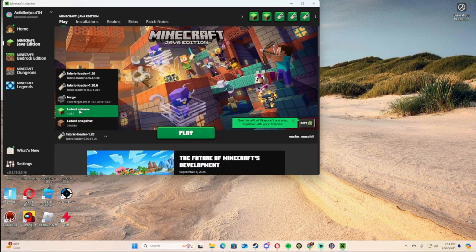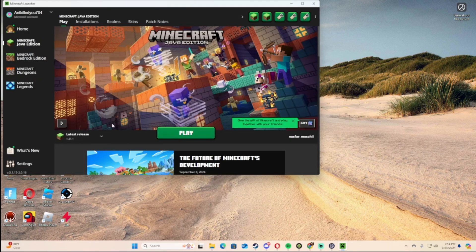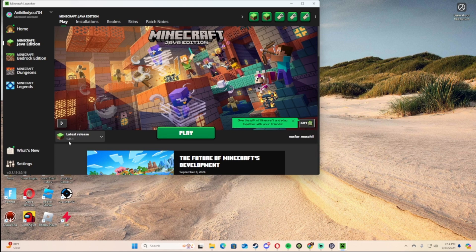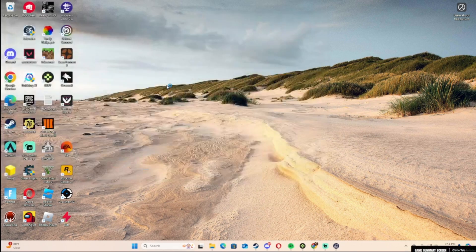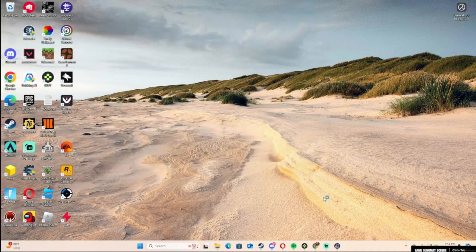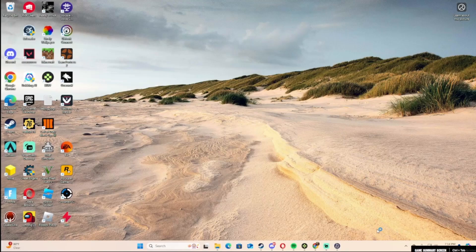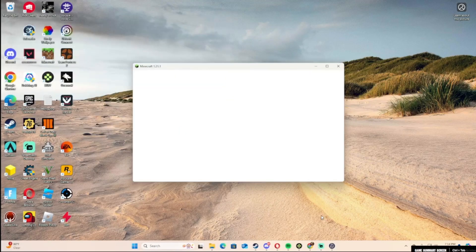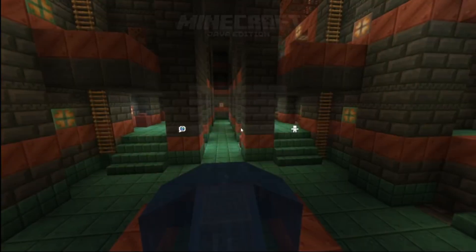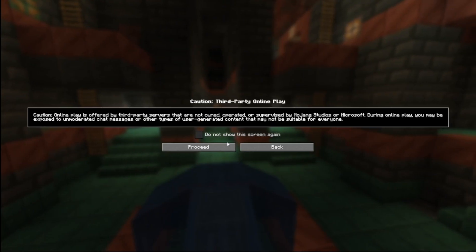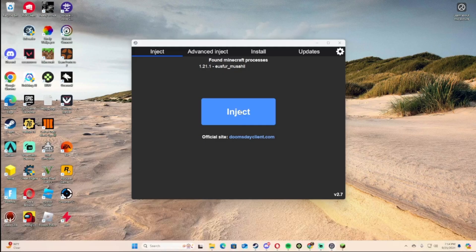You can launch any version you'd like. I'm using 1.21.1. As you get in, you can click multiplayer, proceed, then open it and inject.